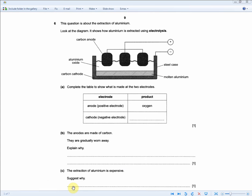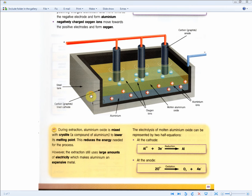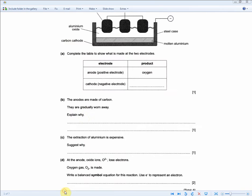Carrying on: the anodes are made of carbon and they are gradually worn away. Explain why — for one mark. We need to understand what's actually happening at the anode. At the anode, oxidation is happening, and as we know from OIL RIG, oxidation is loss and reduction is gain. This loss of electrons is what causes the wearing away of the anode. The model answer is: the anode is being attacked by the oxygen, or the anode is undergoing oxidation.